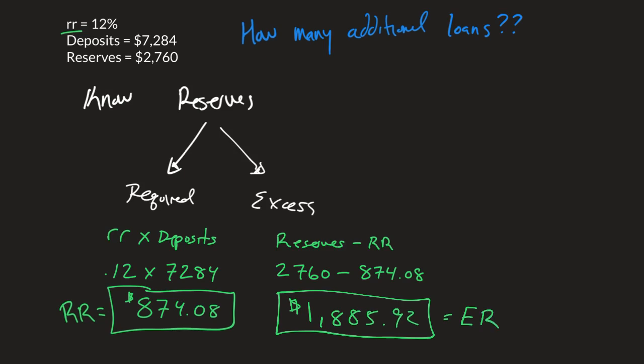The question though is asking how many additional loans can be made, because this bank is making some loans right now. Notice that the amount of deposits are not equal to the amount of reserves they're keeping. So the difference is the current amount of loans.